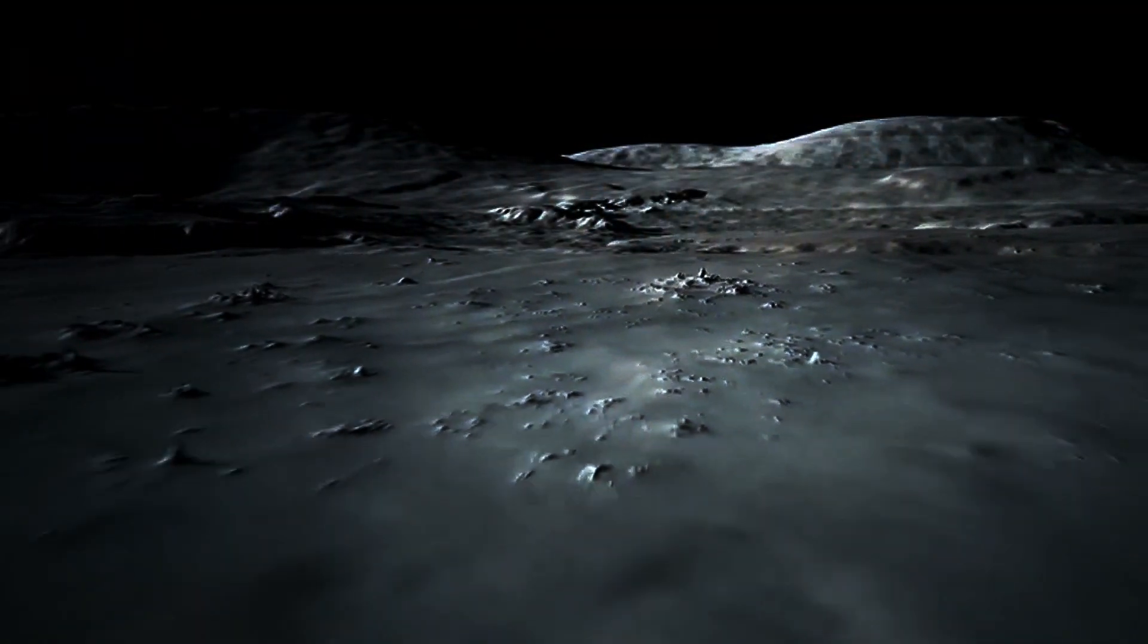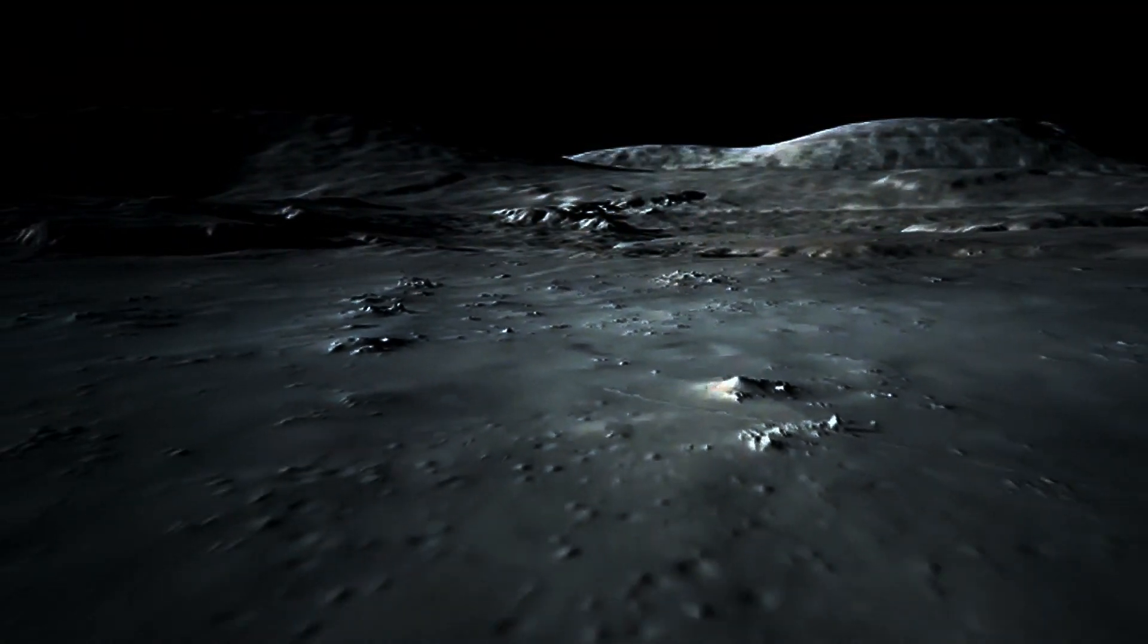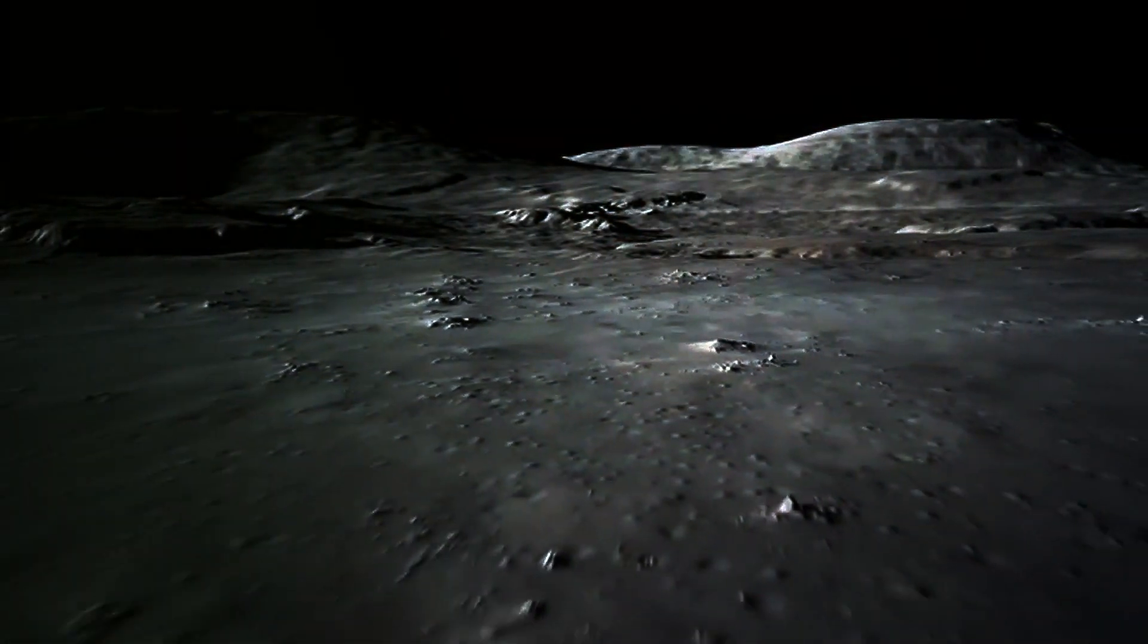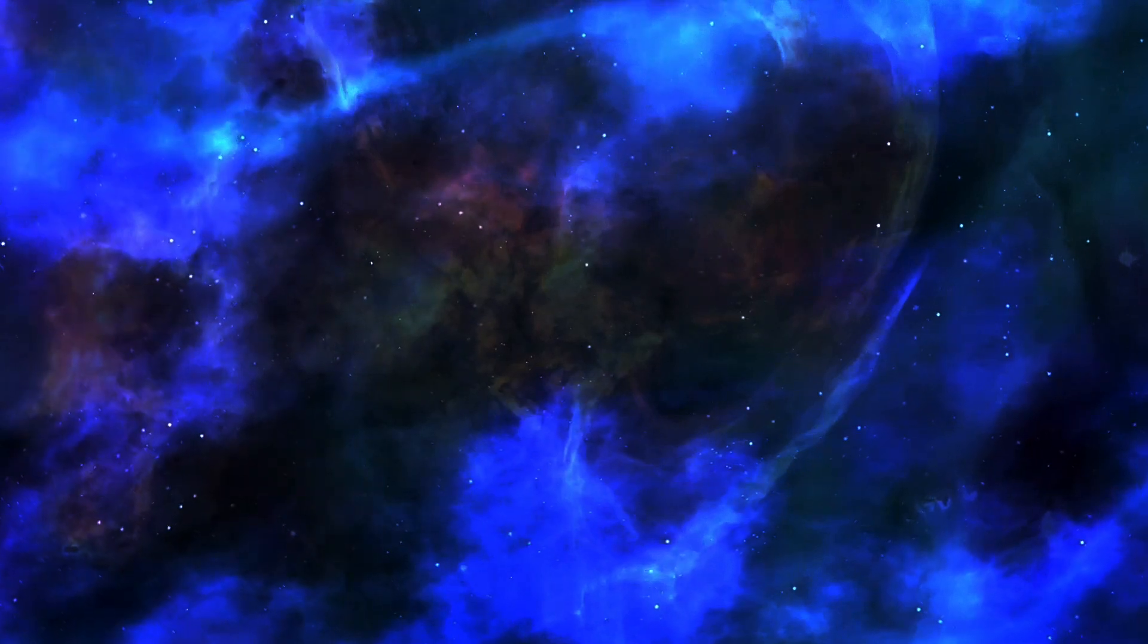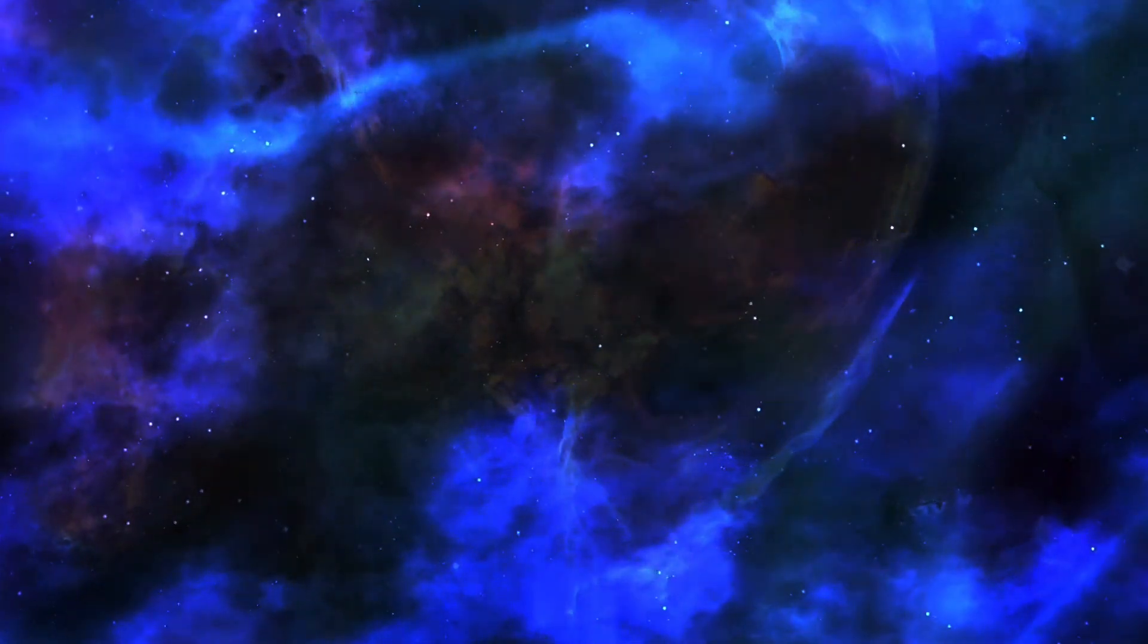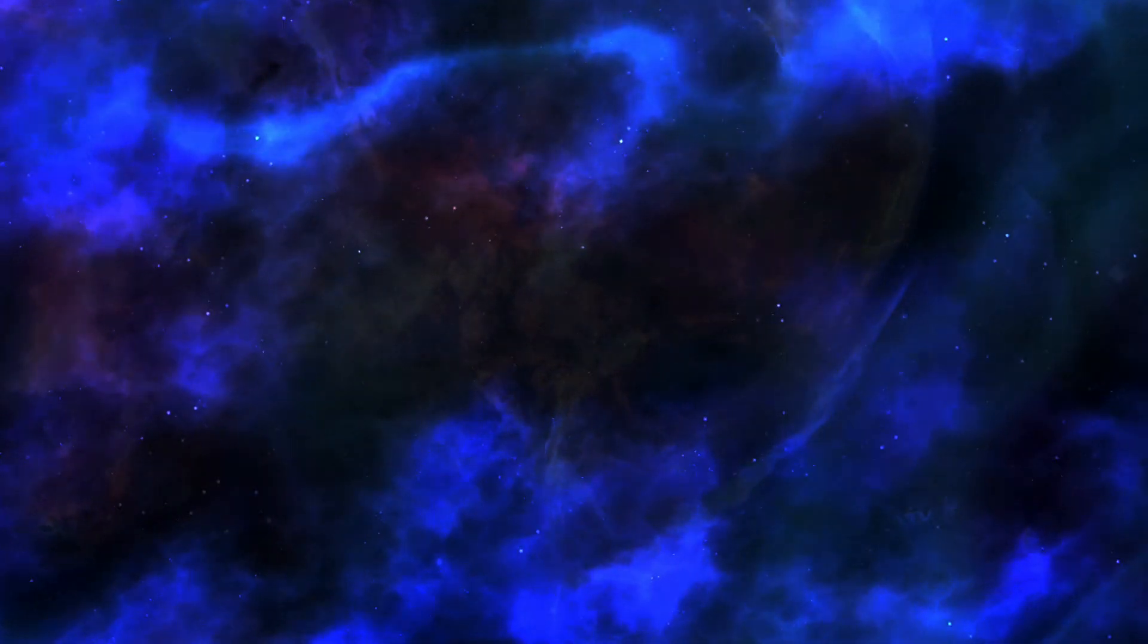In our journey to understand the universe, one fundamental question keeps emerging. What is space? Let's dive into the various ways space is described across different scientific theories. In classical physics, space is perceived as absolute, a fixed, unchanging backdrop where the events of the universe unfold.